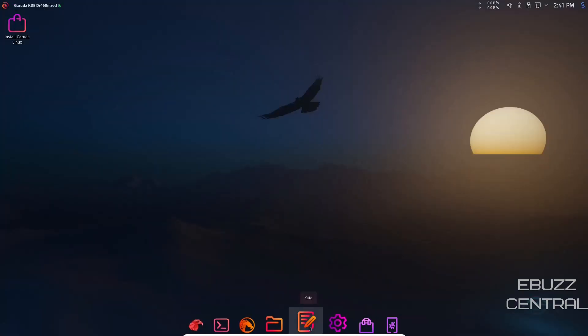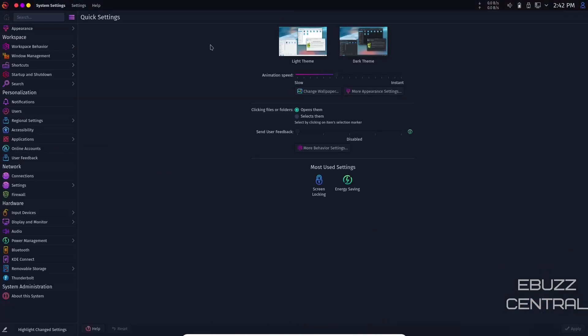Then you've got Kate which is your text editor. Then you've got system settings. On your system settings you have quite a bit to choose from. When you open it up, you've got light theme or dark theme where you're presently in the dark. Clicking on files opens them, which means single click opens files. I'm going to flip that to single click selects them and double click opens. That's what I'm most used to. I'm going to click apply and it's now set for double click.